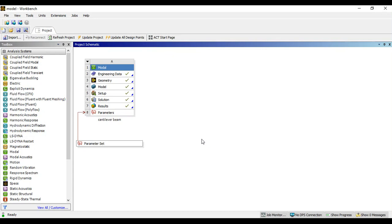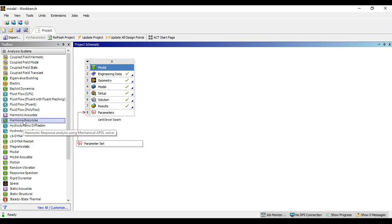Welcome. In today's class we'll see how to perform harmonic analysis using ANSYS Workbench. To perform the harmonic analysis, I'm going to use the modal analysis data which we performed previously. I'm going to get the harmonic response from my toolbox.